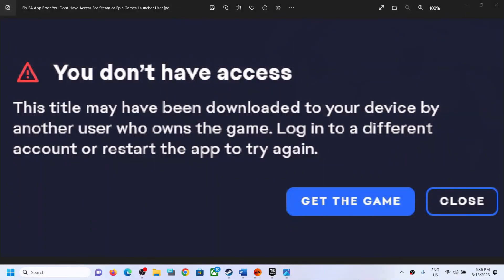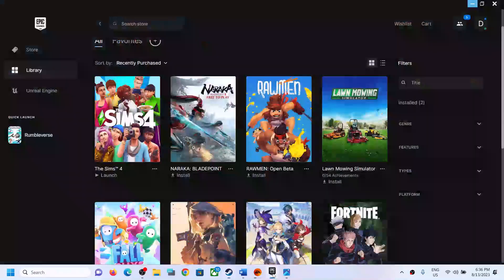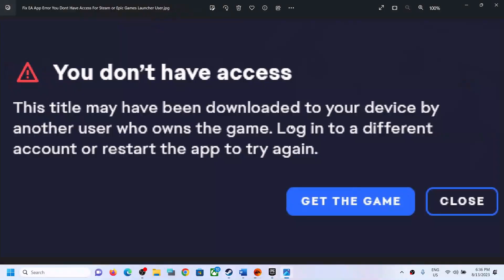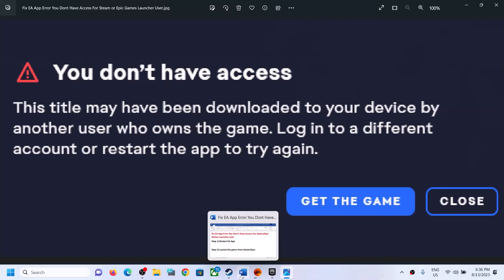Hello guys, welcome to my channel. Today in this video I'm going to show you how to fix this error: 'You don't have access.' Whenever you launch any EA game from Steam or from Epic Games Launcher, if you are receiving this error, please follow the steps shown in this video.